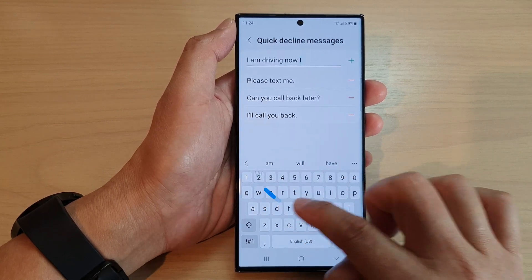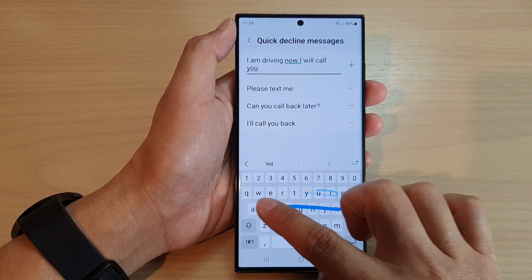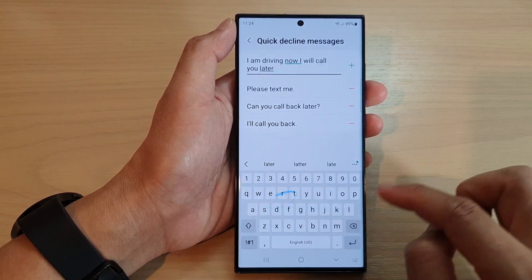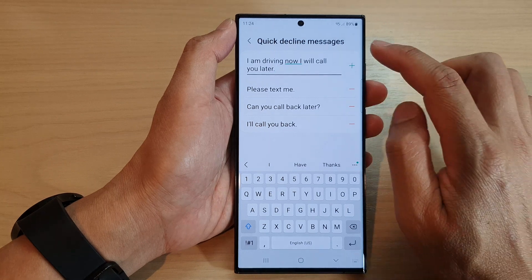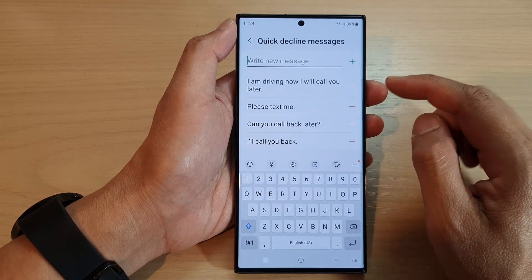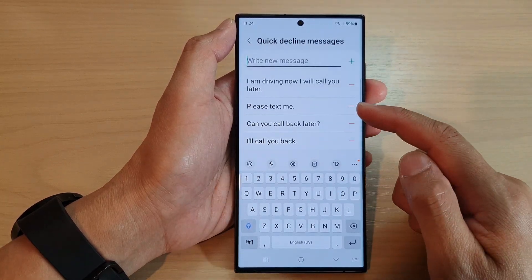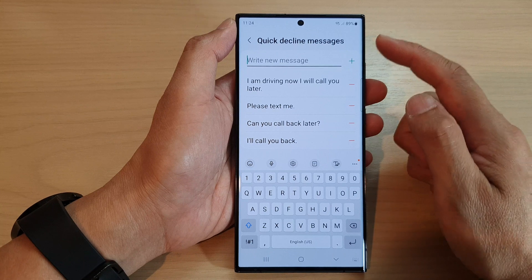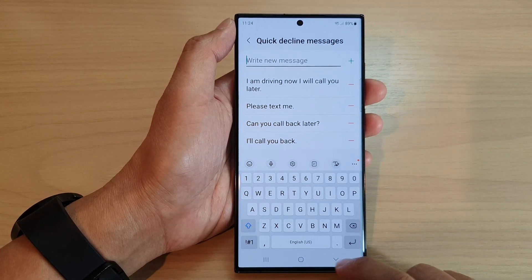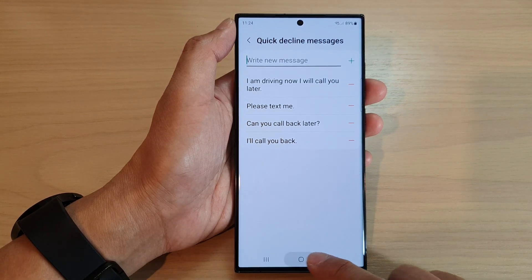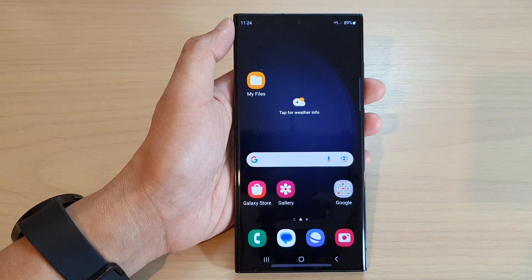I will call you later — and tap on add. That's it. So now we have added in our own custom text for the quick decline message. Now tap on the home button to go back to the home screen.